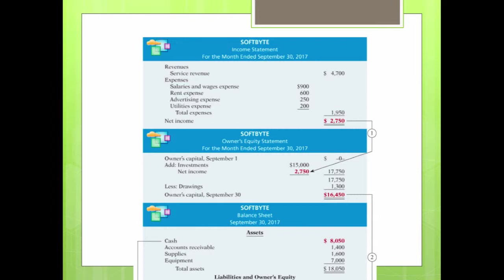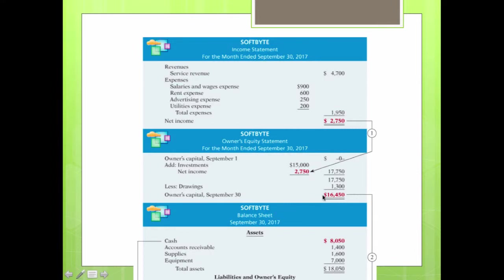Then you subtract any drawings. An owner can draw money to pay himself or herself for the month, to pay personal bills. These are drawings made by the business owner. At the end of the month, the owner's capital is now $16,450 versus the beginning of the month, which was $0.